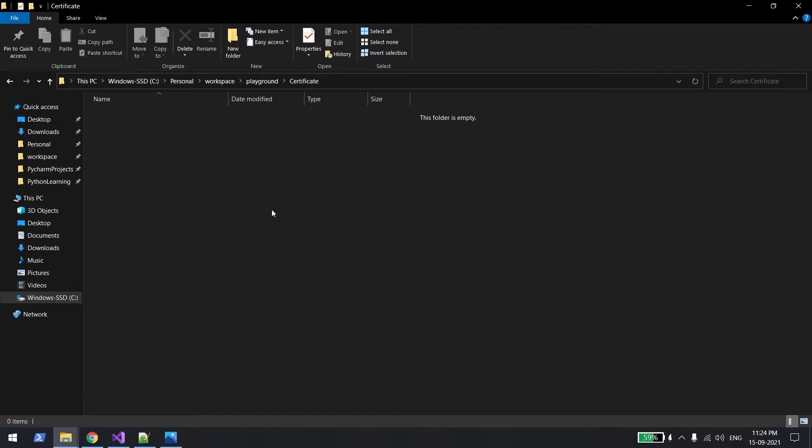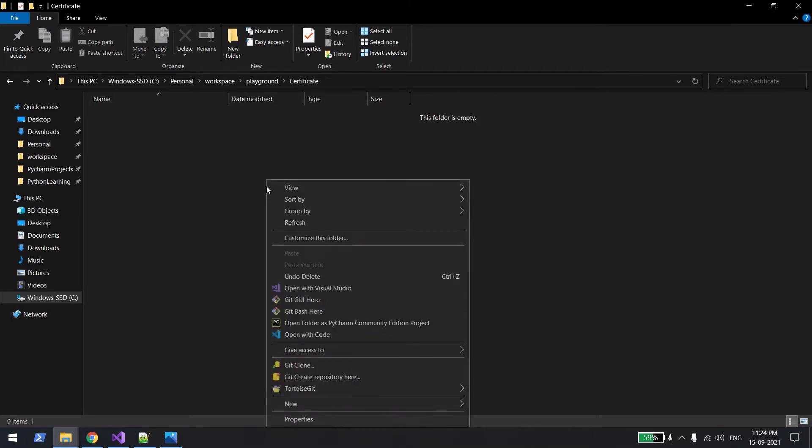Hi everyone, welcome back. In this video we will learn how to create a self-signed SSL certificate in Windows machine using git.exe. So what you need to have is git.exe installed in your PC, and after that once you install, you just right click in any folder where you want to generate the keys.